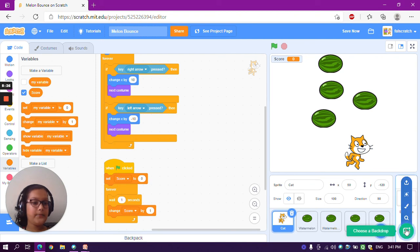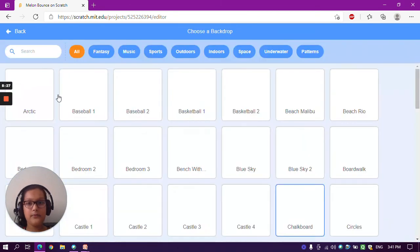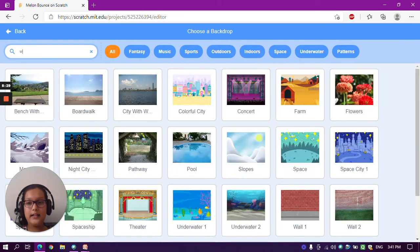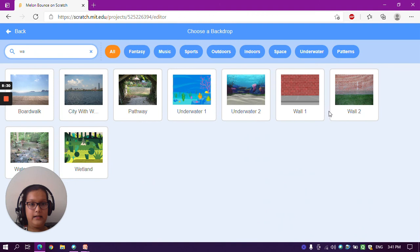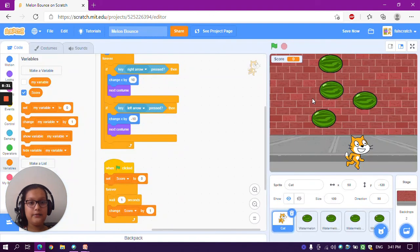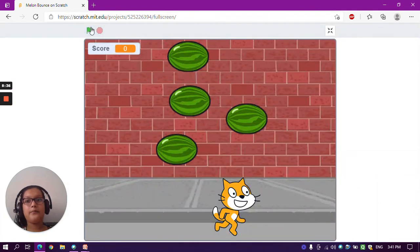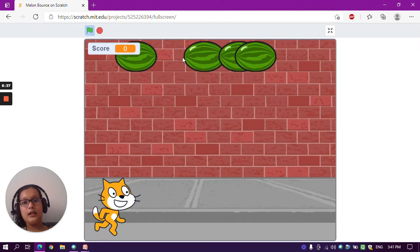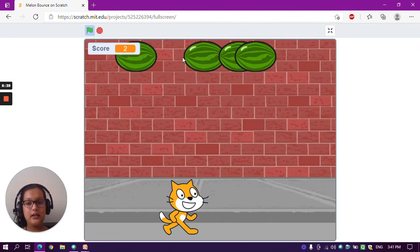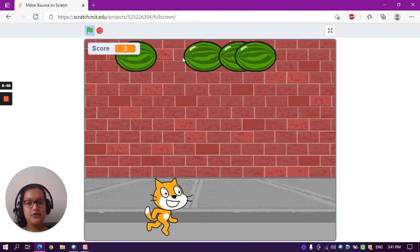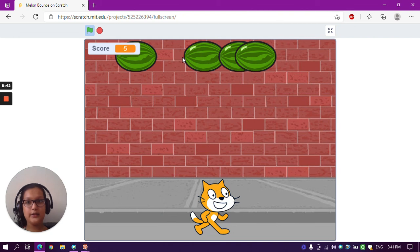Now in the backdrop, choose a backdrop from the library — we are going to take 'Wall 1'. Select Wall 1 and the backdrop is set. Now the game is done, let's test it. The watermelons are up, the cat is moving, the background looks good and matching, and the score is increasing after every second.